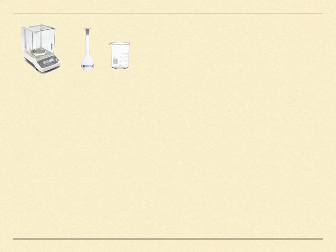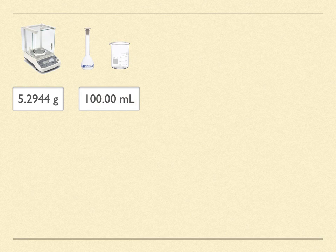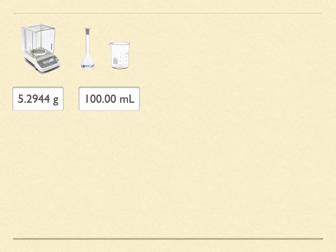So let's say that you used the tare function on the analytical balance and weighed a sample of sodium nitrite. Now remember to weigh it to constant weight, back and forth between the oven, the desiccator and the balance. It had a weight of 5.2944 grams. You put this into a 100 milliliter volumetric flask, class A glassware, and finished making up the solution.